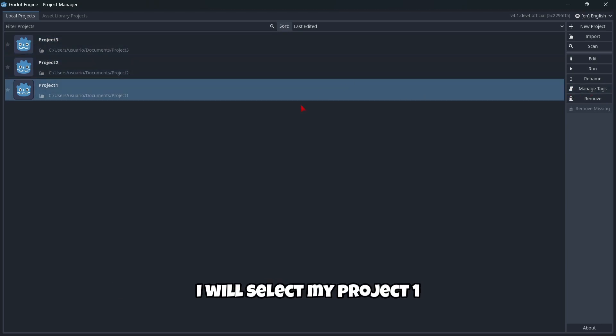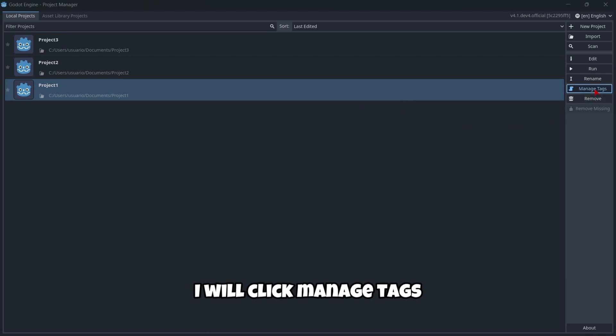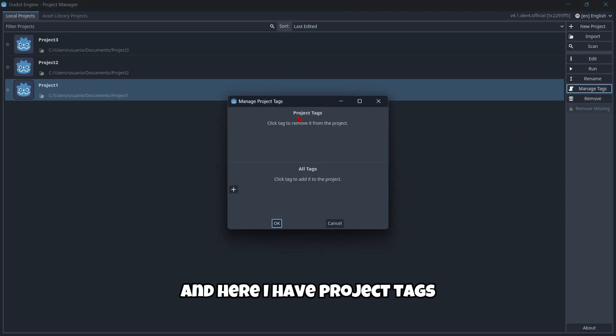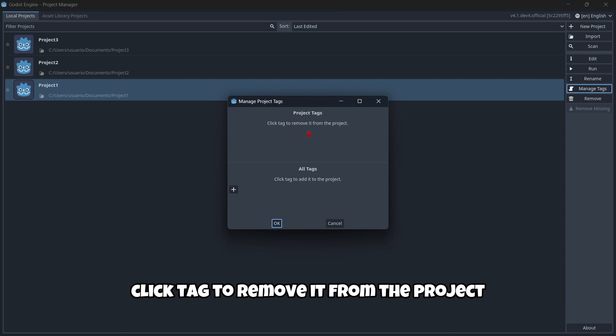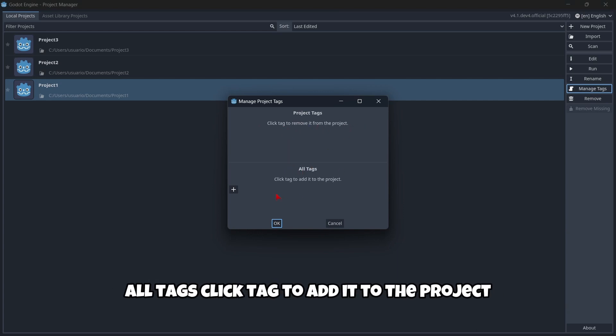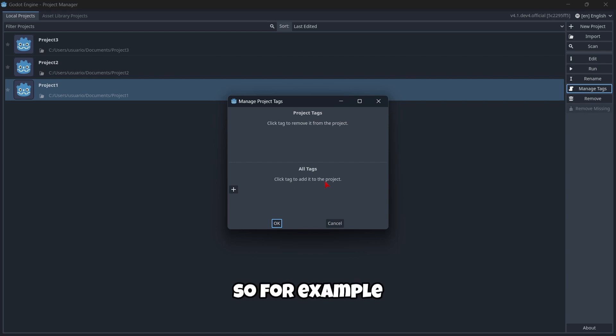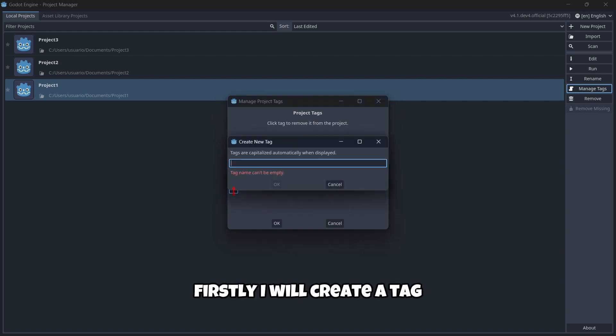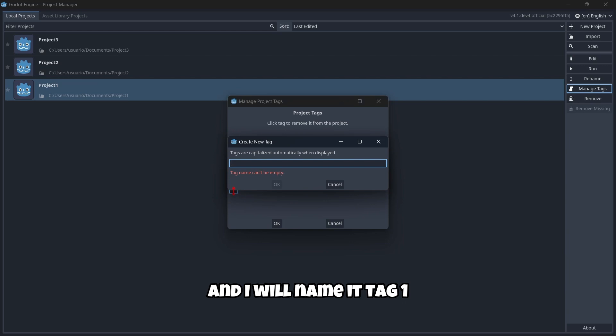For example, we select my project one, click manage tags, and here I have project tags. Click a tag to remove it from the project. In all tags, click a tag to add it to the project. First, I'll create a tag and name it tag one.